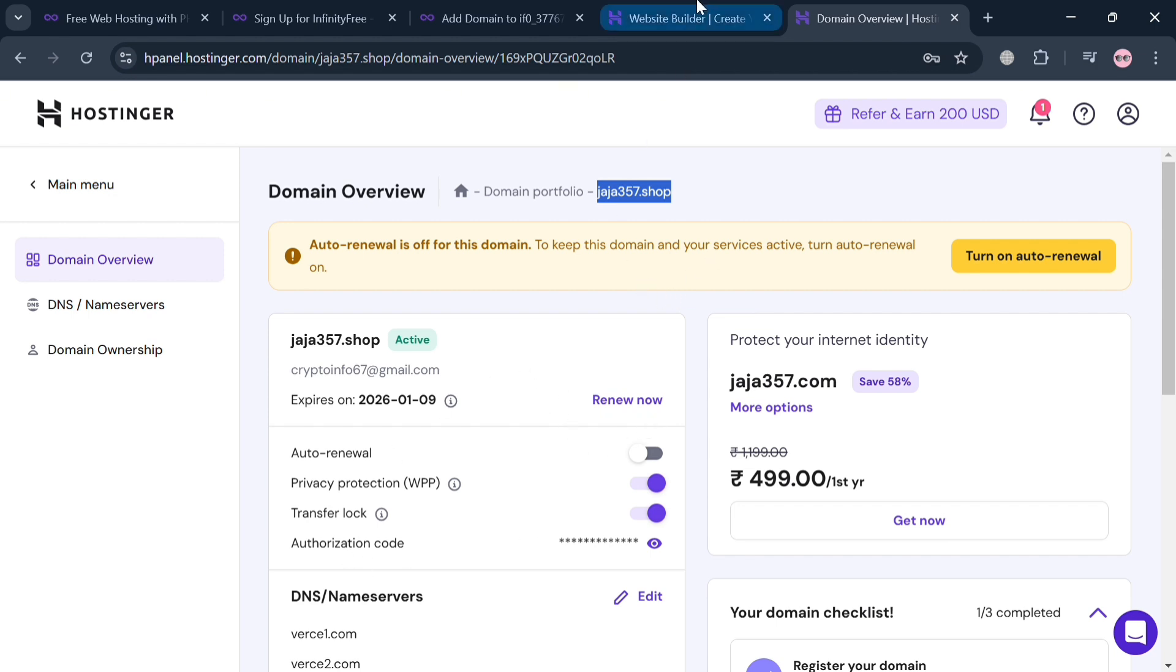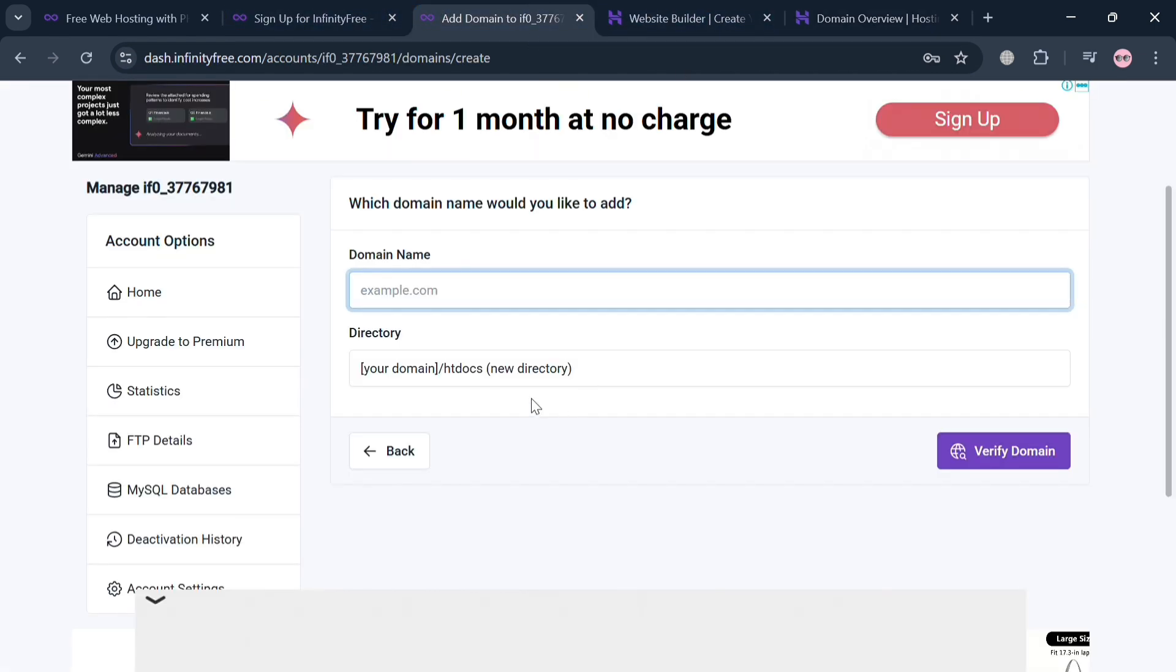And simply paste it in our InfinityFree account. Just go back to this page and paste the domain name in here.